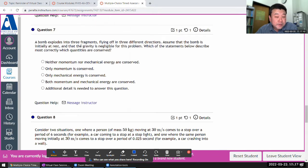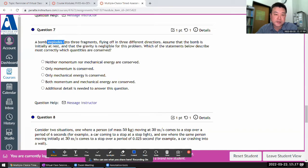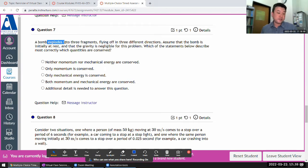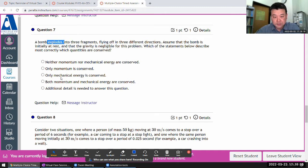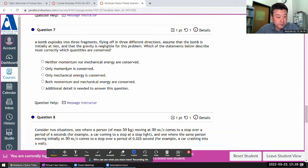A bomb explodes, flying in three different directions — initially at rest, gravity is negligible. Which quantities are conserved? This kind of explosion tends not to conserve energy, because the explosion provides additional energy that increases the kinetic energy of the objects — it comes from chemical energy. So I'm going to neglect all choices that say mechanical energy is conserved. Momentum should be conserved because the net external force is negligible. So I think only momentum is conserved.